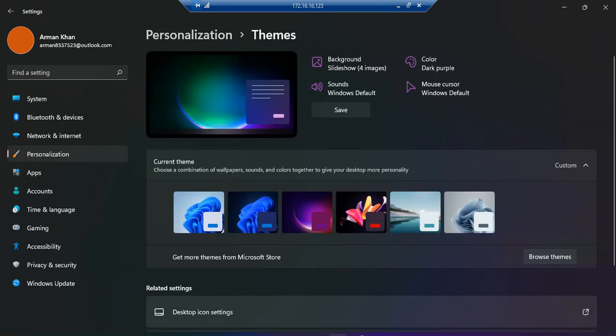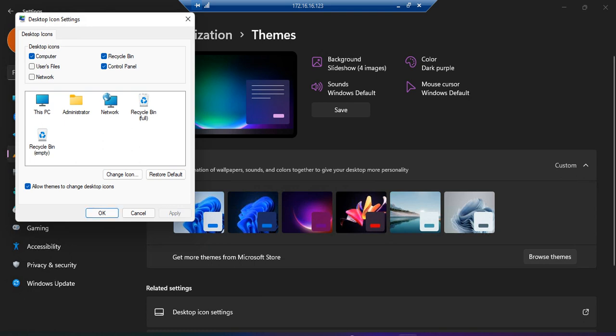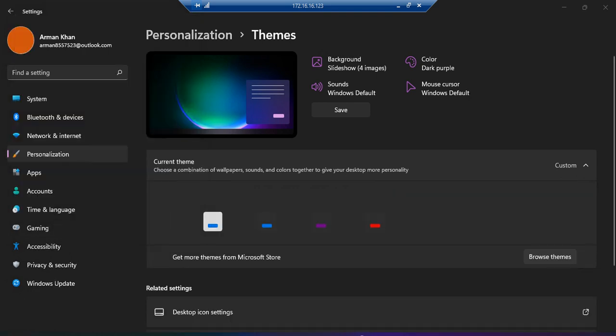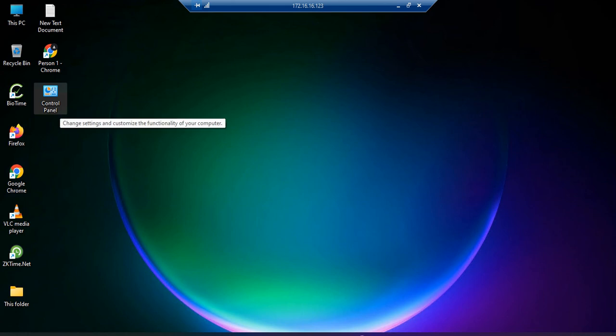We check for the desktop icon settings. As we can see, we have only these two icons selected. If I select this control panel and hit apply, click OK, now we can see that the control panel icon has been also shown over here.